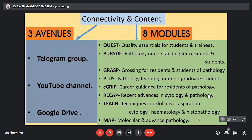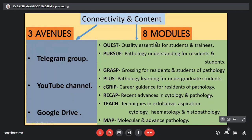So coming to connectivity and content, as you can see there are three avenues by which we can access the Neelam Path Lectures: the telegram group, the YouTube channel and the Google Drive. And we have eight modules. We'll go one by one.